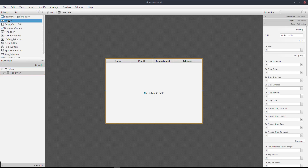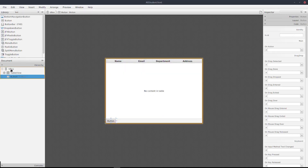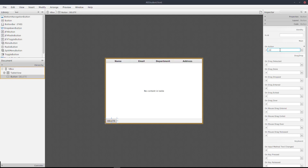We can search for the button. In our VBox, we can add the button. The button label we can set to 'Delete'. And in the code section, we can select and configure the Delete button action.